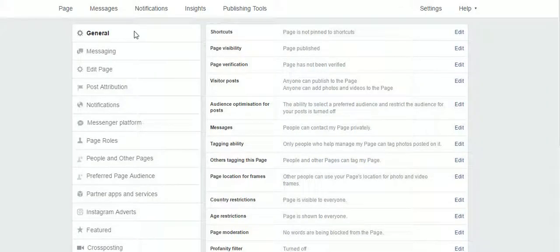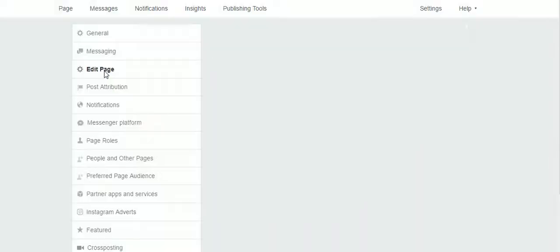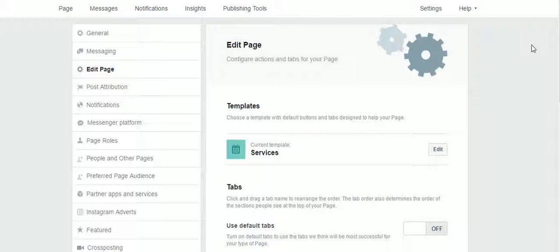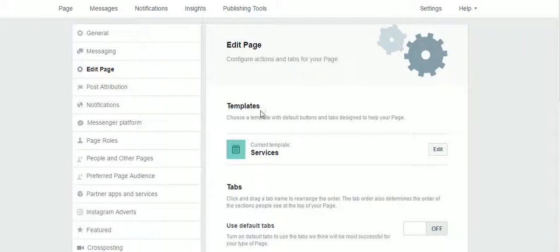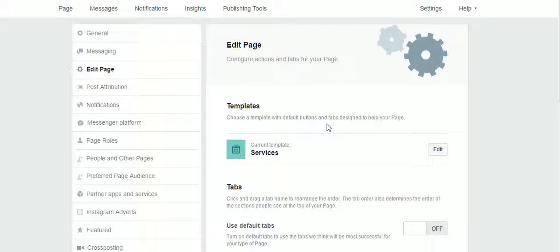Then on the left we'll go to edit page and the screen with edit page functionality appears. Here we see the template. We can choose a template with default patterns and tabs designed to help your page. Click on edit on the right.